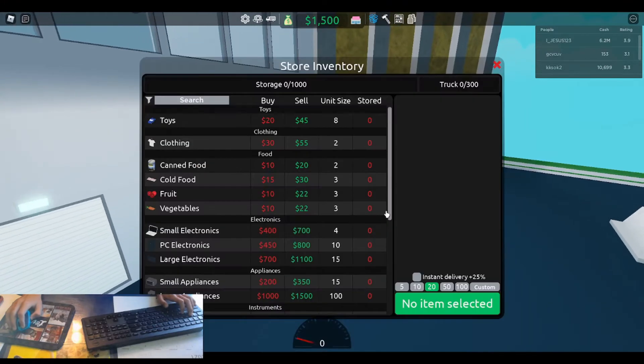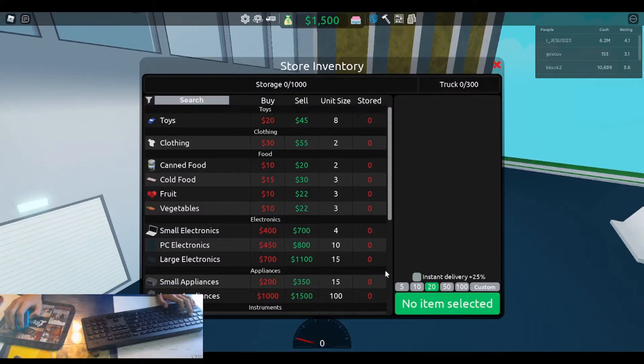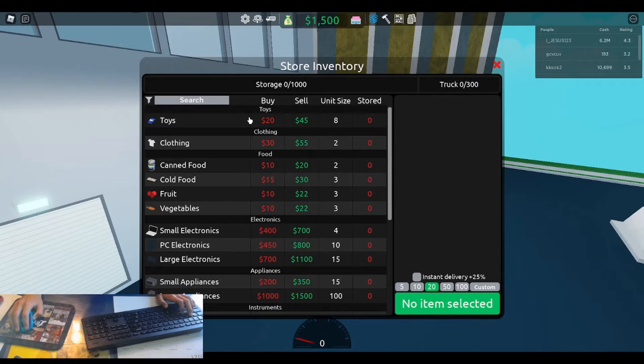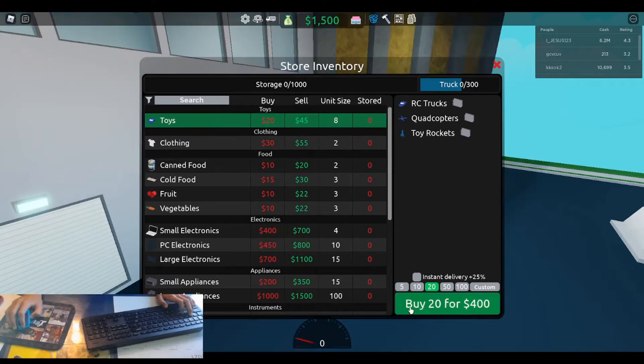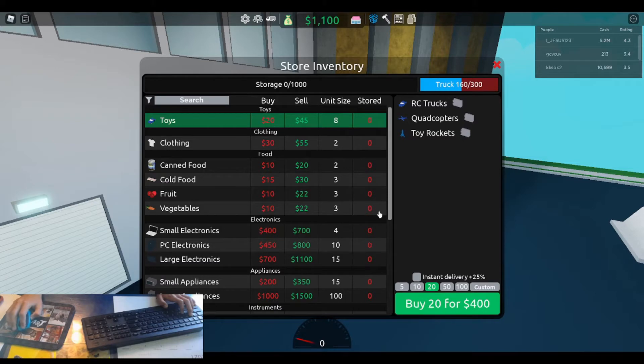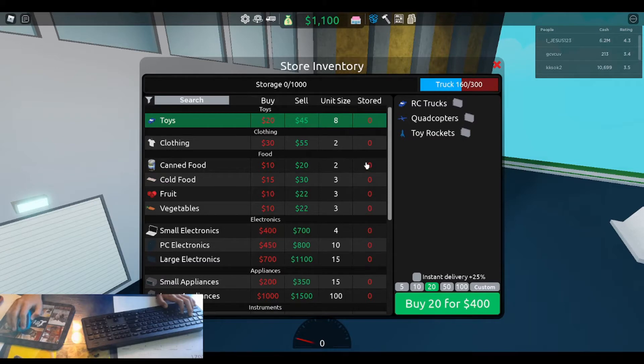So buy the goods, see instant delivery, plus 25%. So we'll start off with, we'll do some toys and some food. Some canned food.